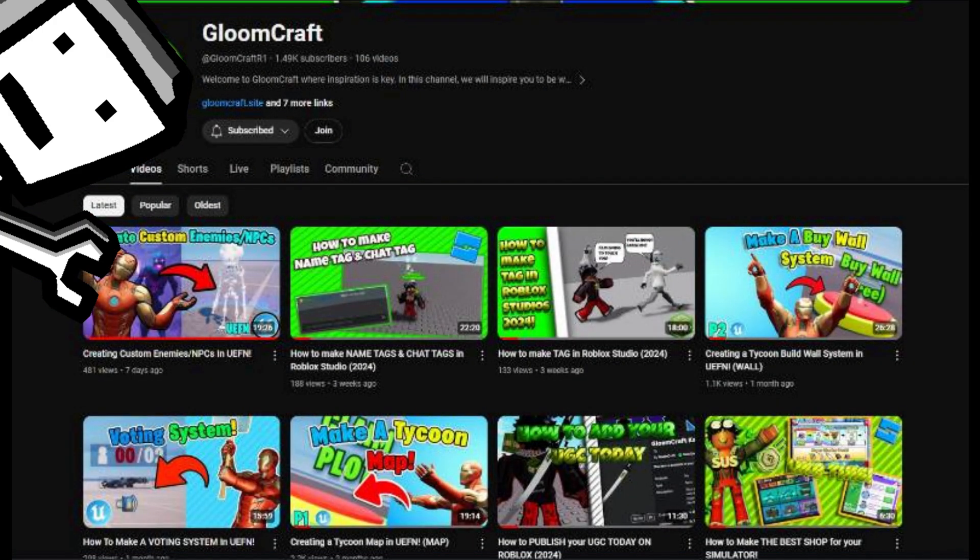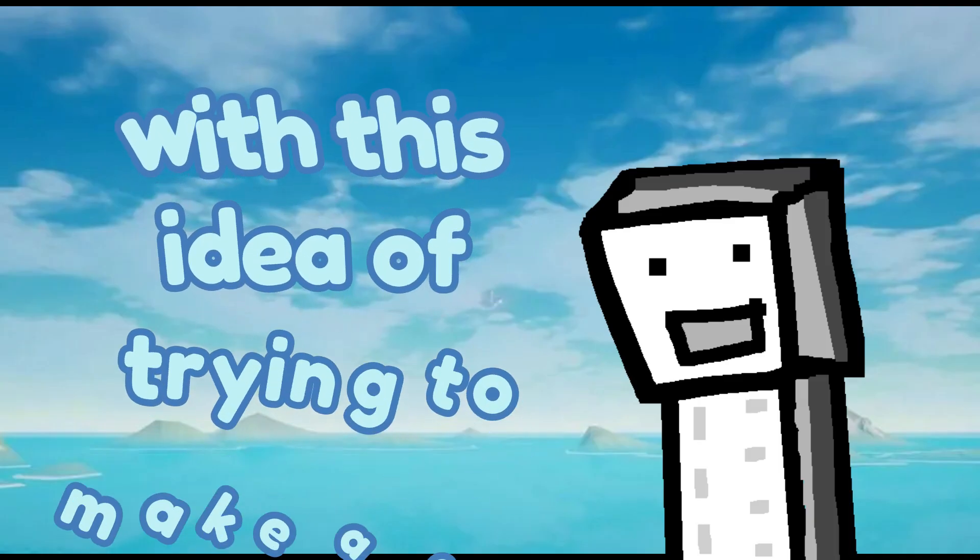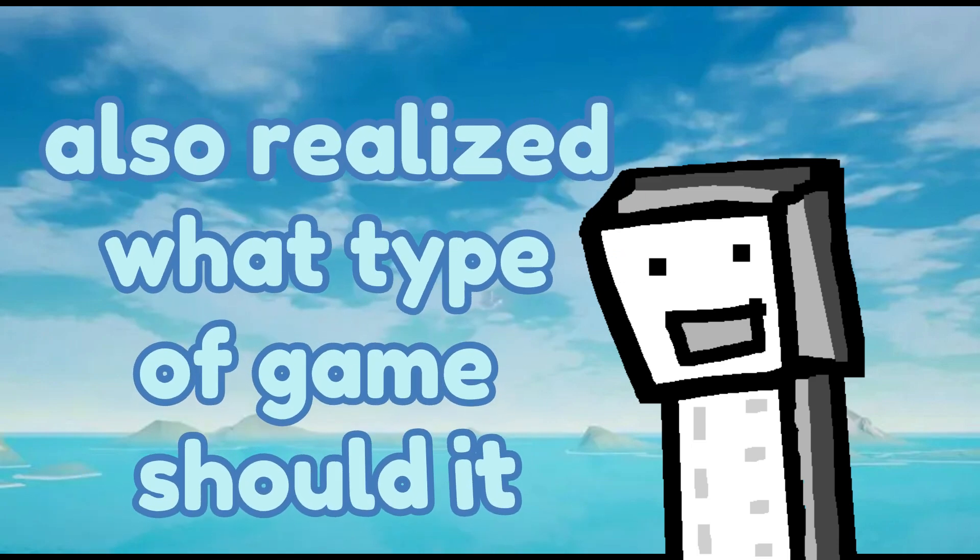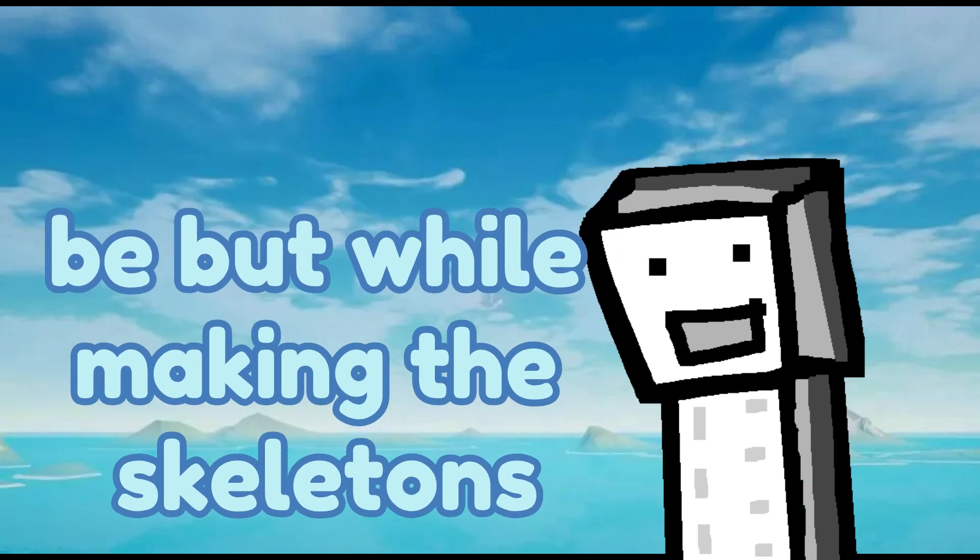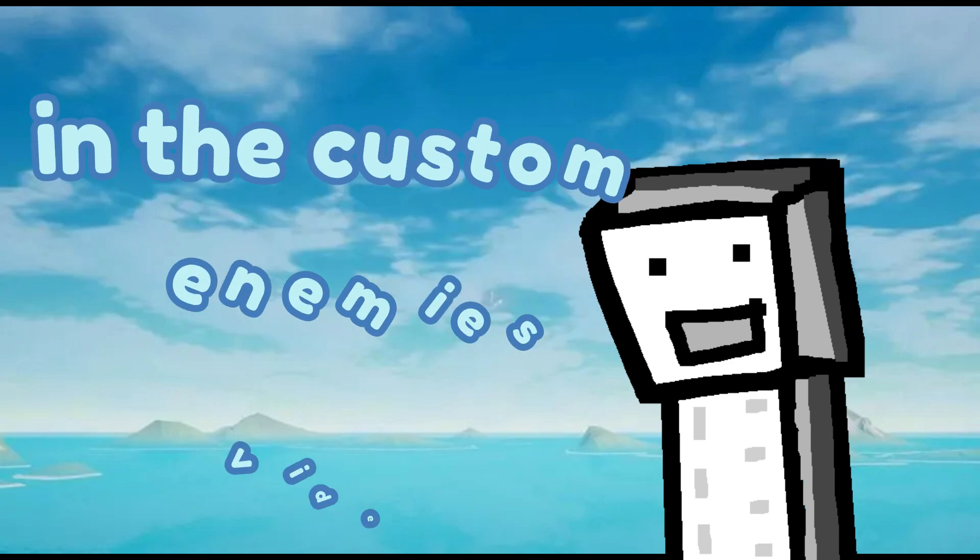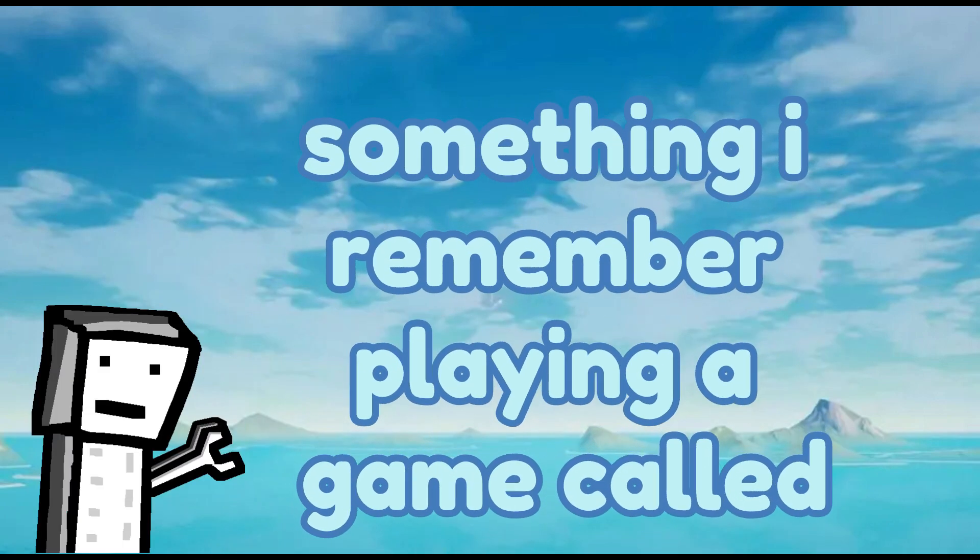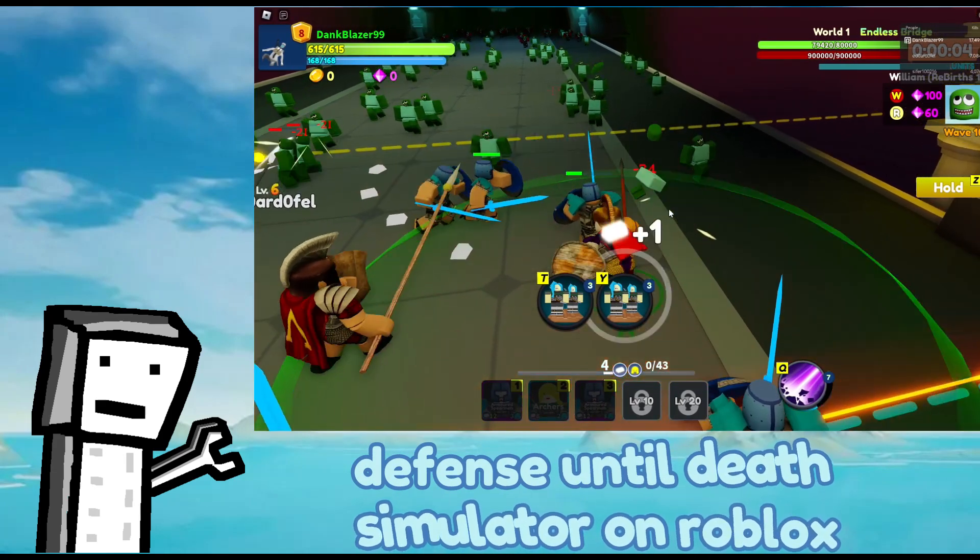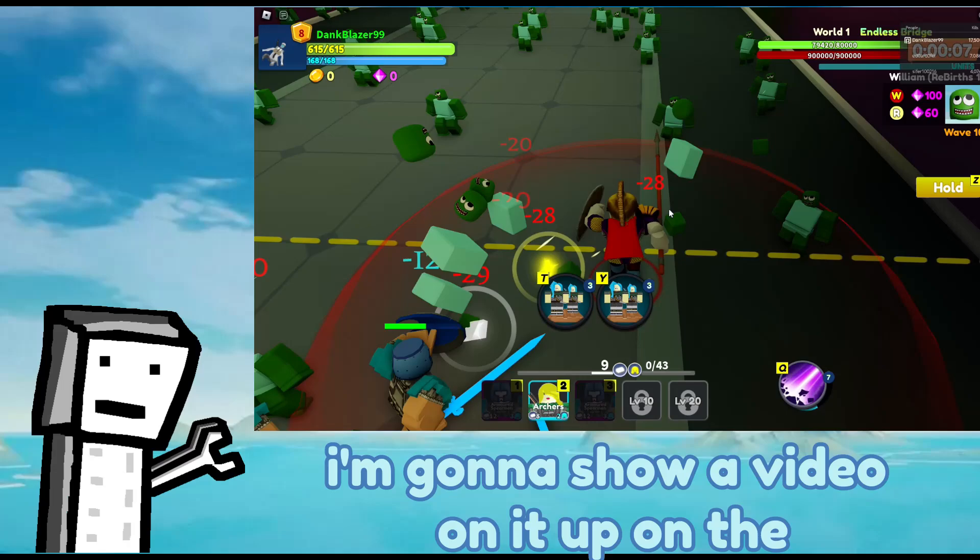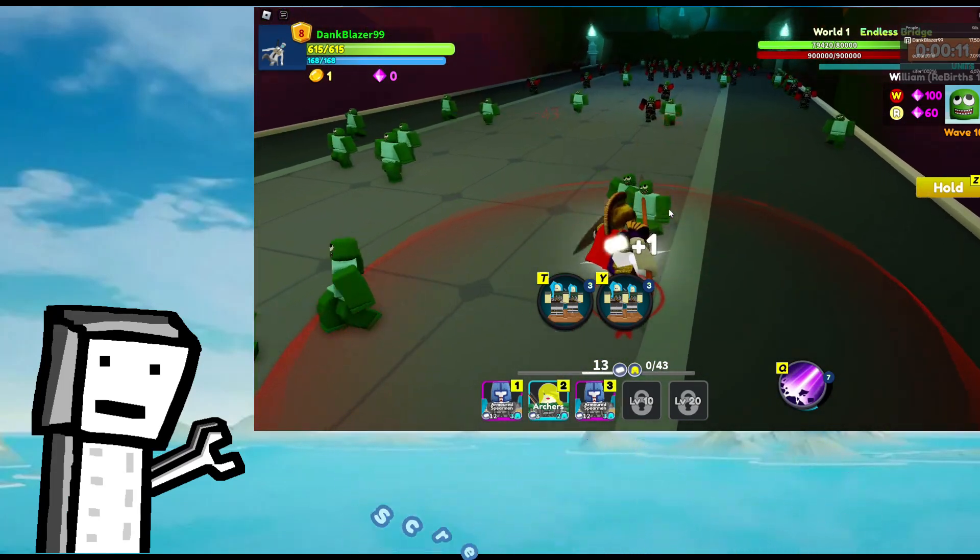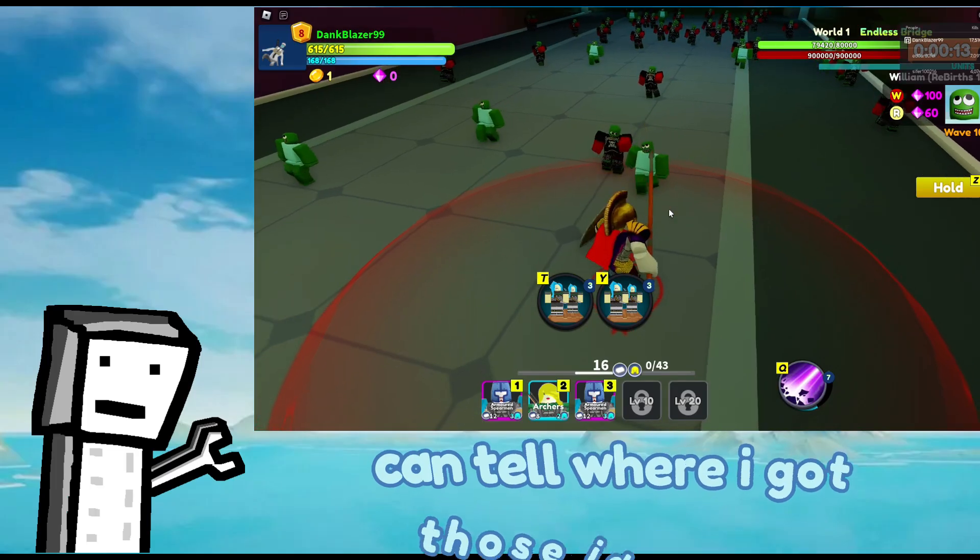First off, before I even started the dream game, I had an idea from this video right here where I made custom enemies. And I thought to myself, hold up, I could make a cool game. With this idea of trying to make a game, I also realized what type of game should it be. But while making the skeletons in the custom enemies video, I realized something. I remembered playing a game called Defense Until Death Simulator on Roblox. And I'm going to show a video on it up on the screen. And if you see some similarities, you can tell where I got those ideas from.